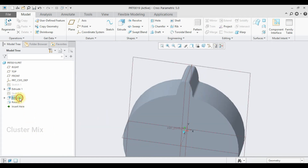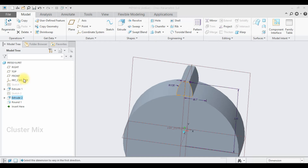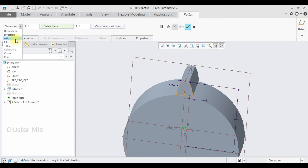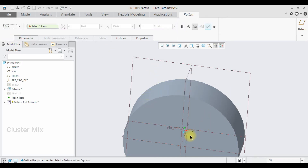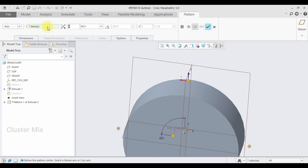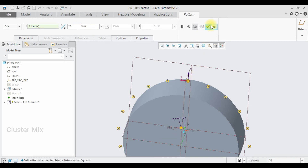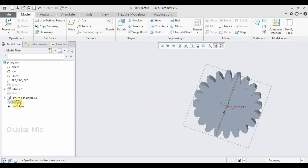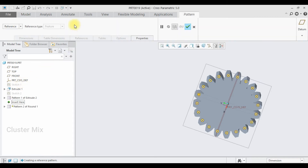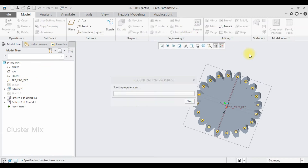Now I'm going to use the Pattern command. Click on the extrude and select Pattern. I'm going to select the Axis Pattern and select this axis. I want 20 instances with an angle of 360 divided by 20, which gives an angle of 18 degrees, and then give a checkmark. Then click on the Round command, select the pattern, and give a checkmark.